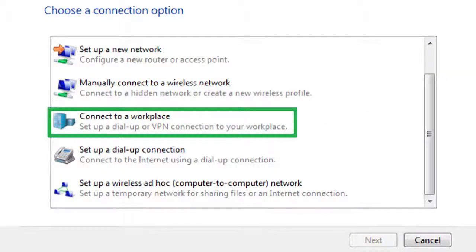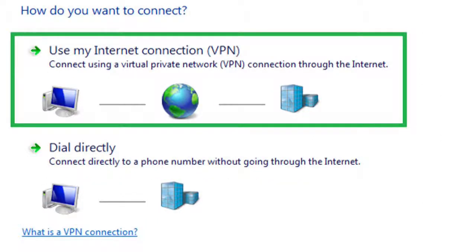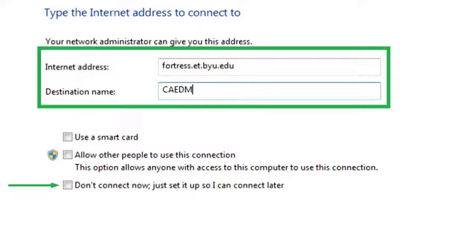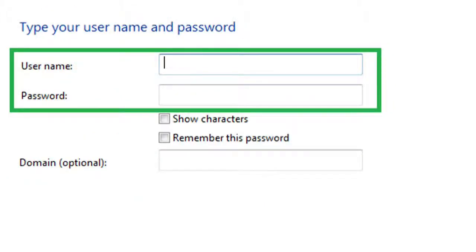Next, click Connect to a Workplace and then the Next button. Choose the Use My Internet Connection option and click the Next button. Enter the following information in the appropriate fields. Internet Address should be fortress.et.byu.edu. Destination Name should be CADEM. Mark the box, Don't Connect Now, just set it up so I can connect later. Then click the Next button. Then, enter your CADEM username and password into the appropriate fields, but leave the domain field blank. Select Create.